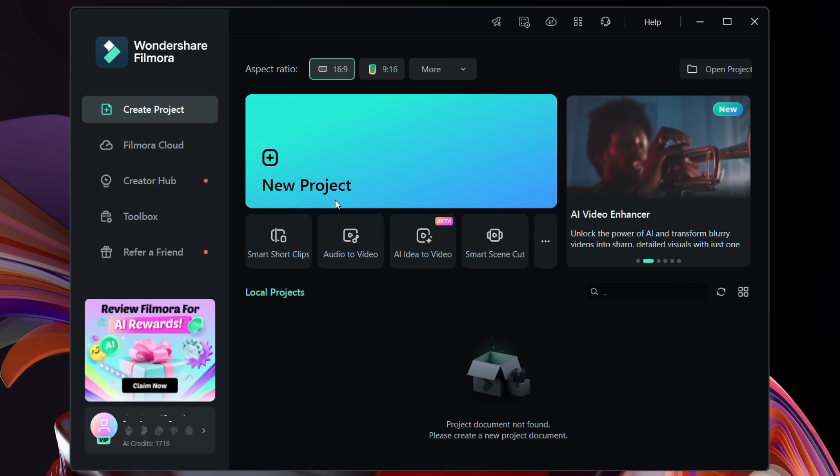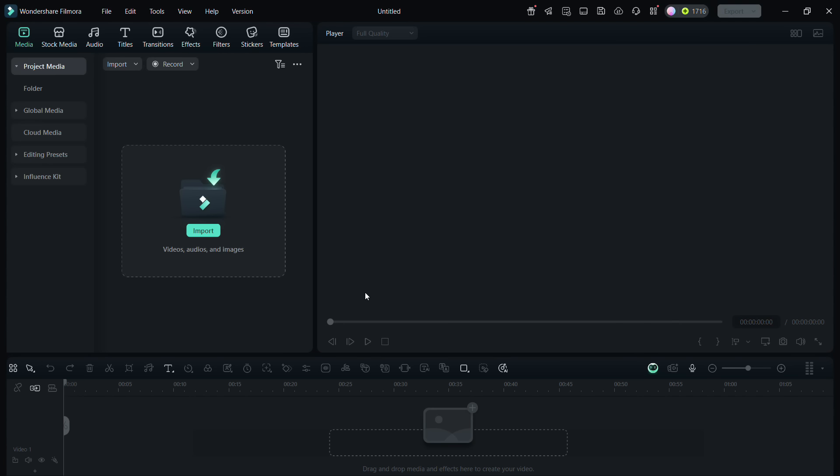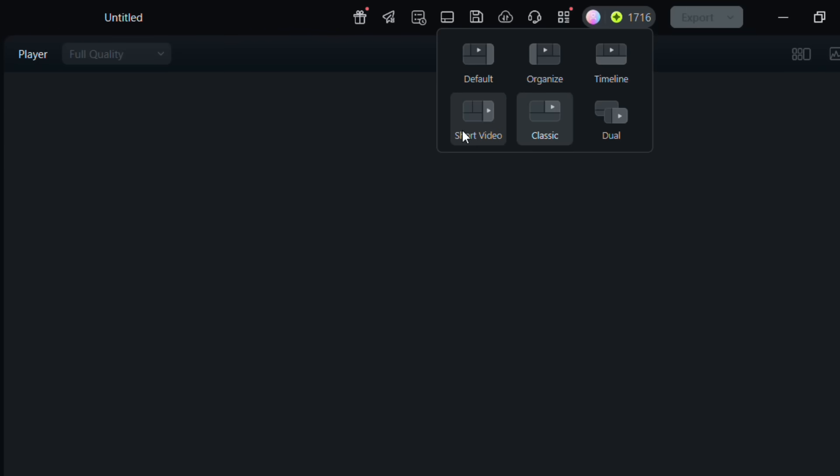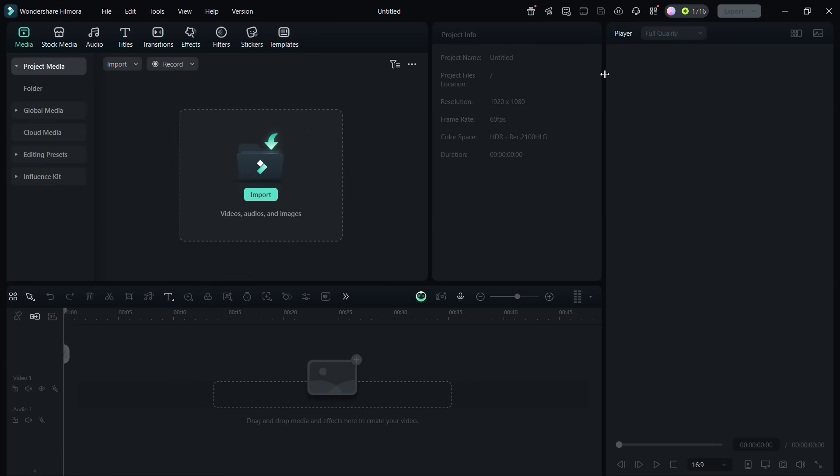Next, click New Project. This is the classic interface. You may change the layout to short video if you are editing portrait videos shot with your phone.